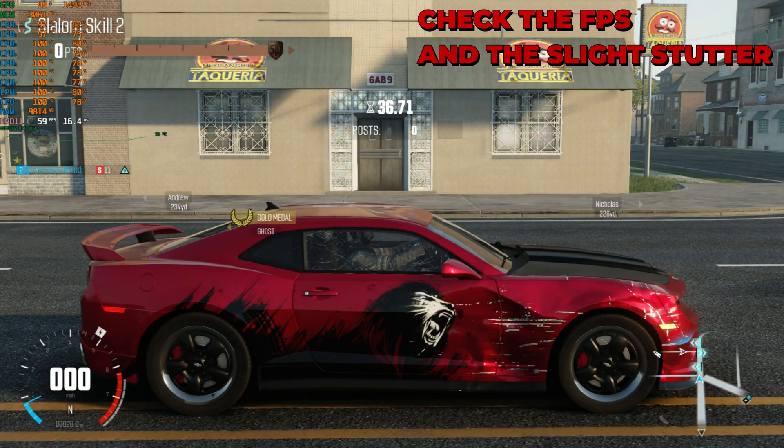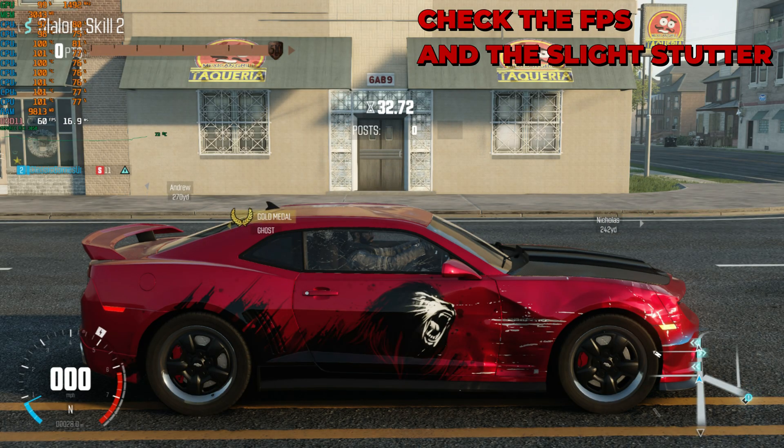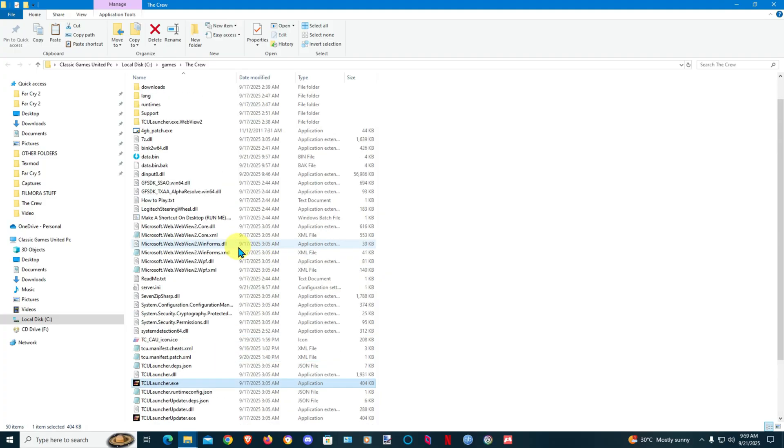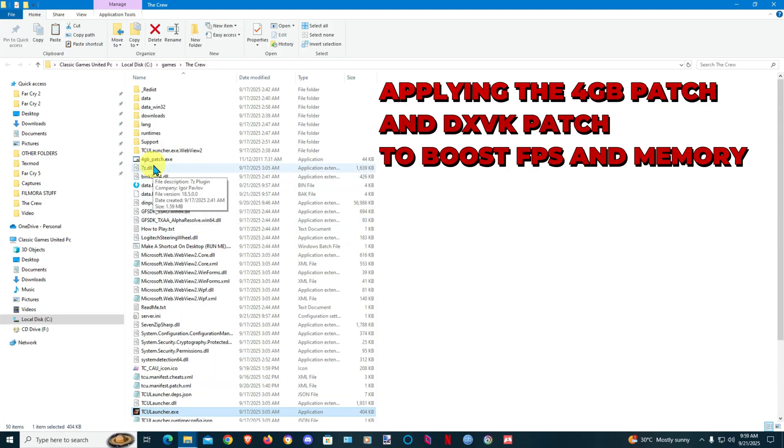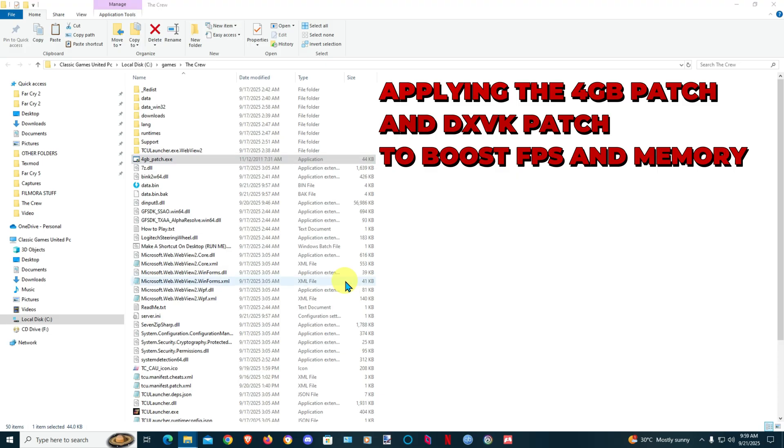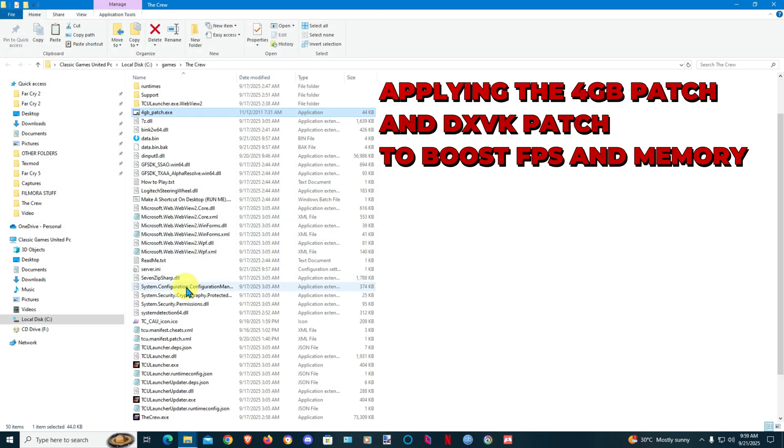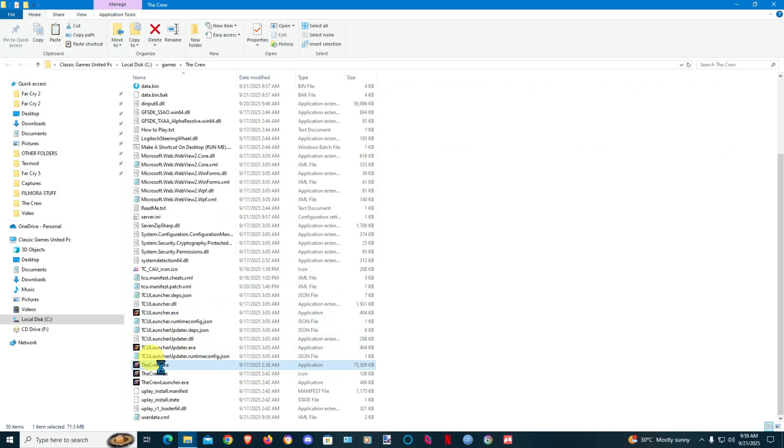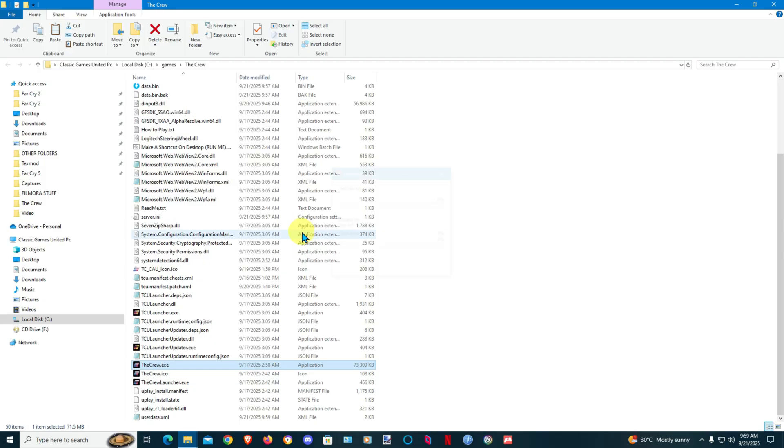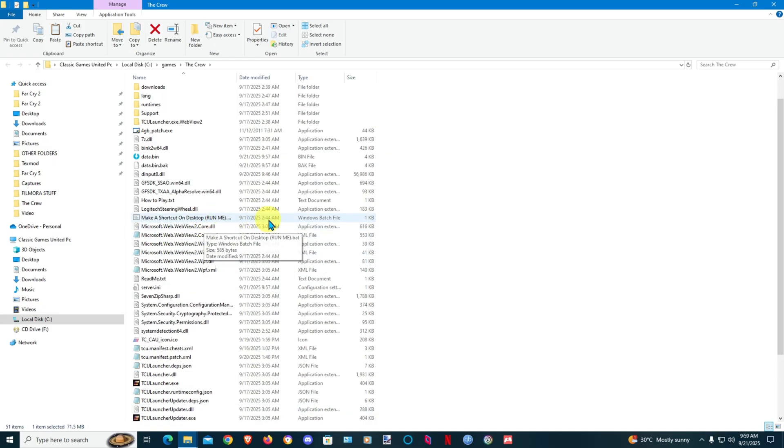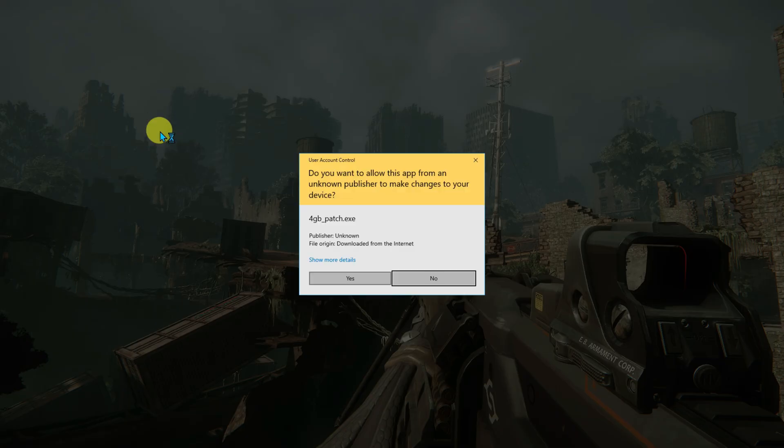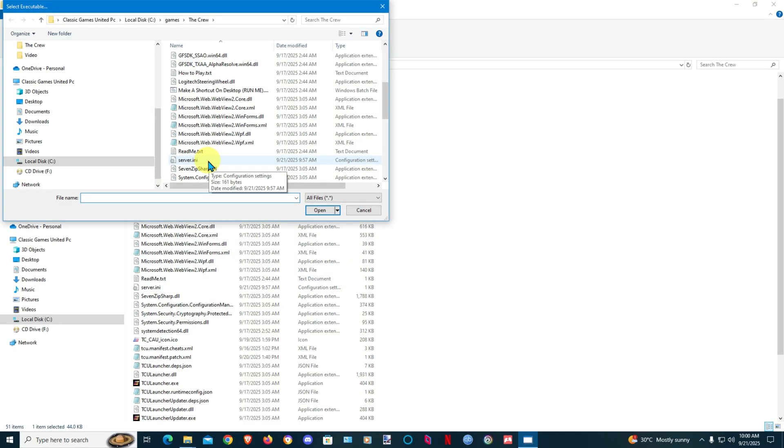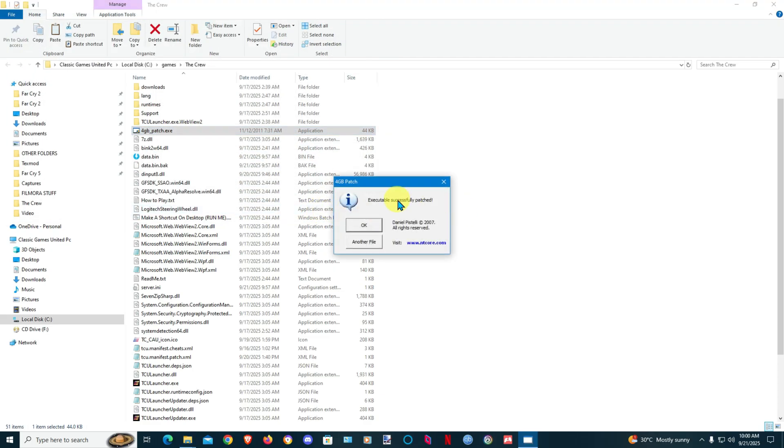So I'll be back guys. All right guys, so we're here on the desktop. You need the 4GB patch to patch the game exe. Make sure you back up your exe before you do that, even though then back up your exe. And then select The Crew exe, patched.